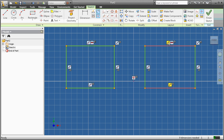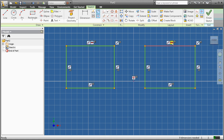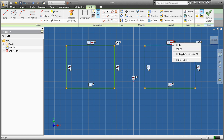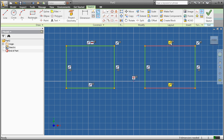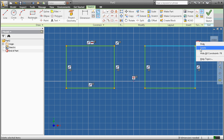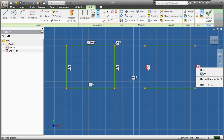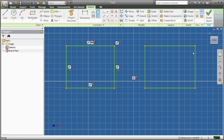Notice when I hover over the parallel constraint, those two lines are marked as parallel, these two lines are marked as parallel, and then these two lines are constrained as perpendicular. This top line is constrained as horizontal. To delete constraints, we right-click on them and click Delete. Clicking the X next to the constraints won't delete them — it will just make them invisible. Now I've deleted all of the constraints on the right rectangle.